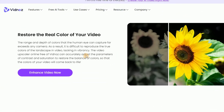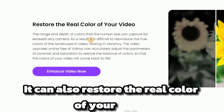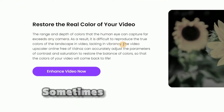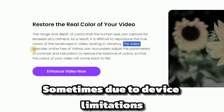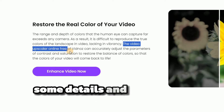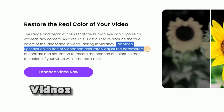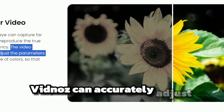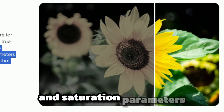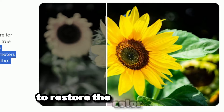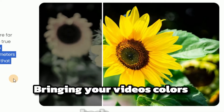Guess what's more? It can also restore the real color of your video. Sometimes, due to device limitations, some details and colors just fade away. Vidnoz can accurately adjust the contrast and saturation parameters to restore the color balance, bringing your video's colors back to life.